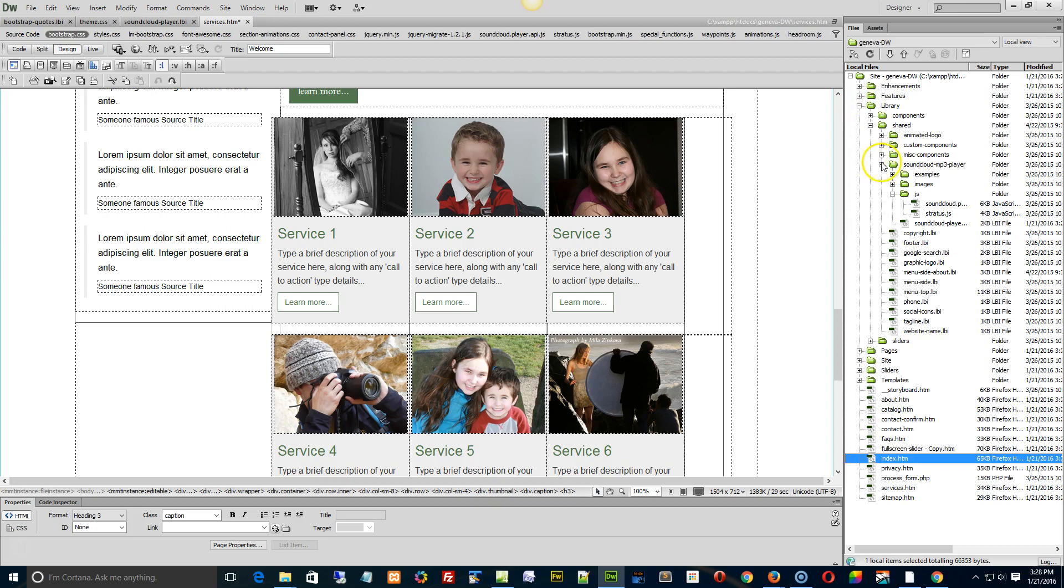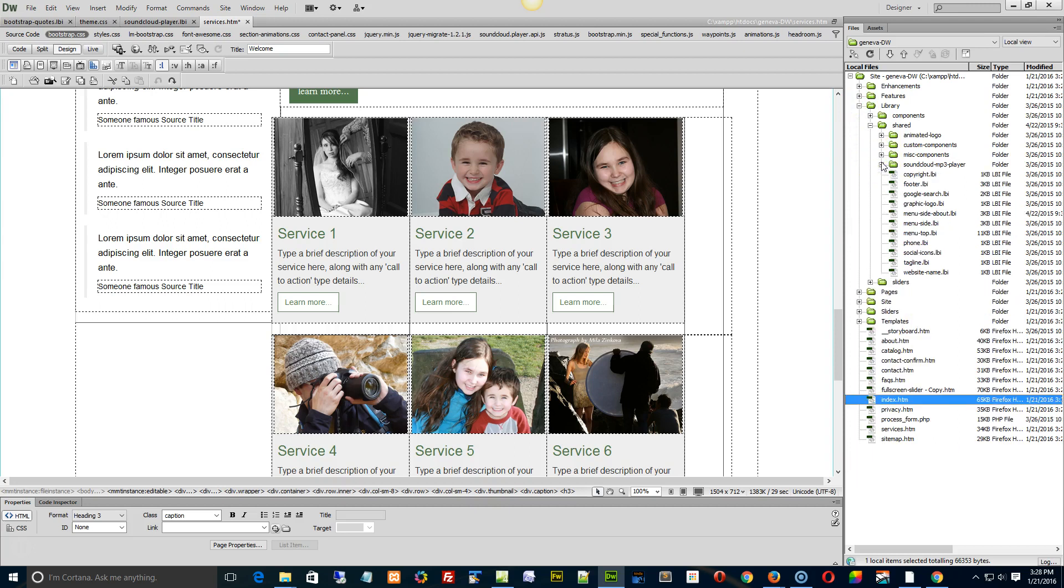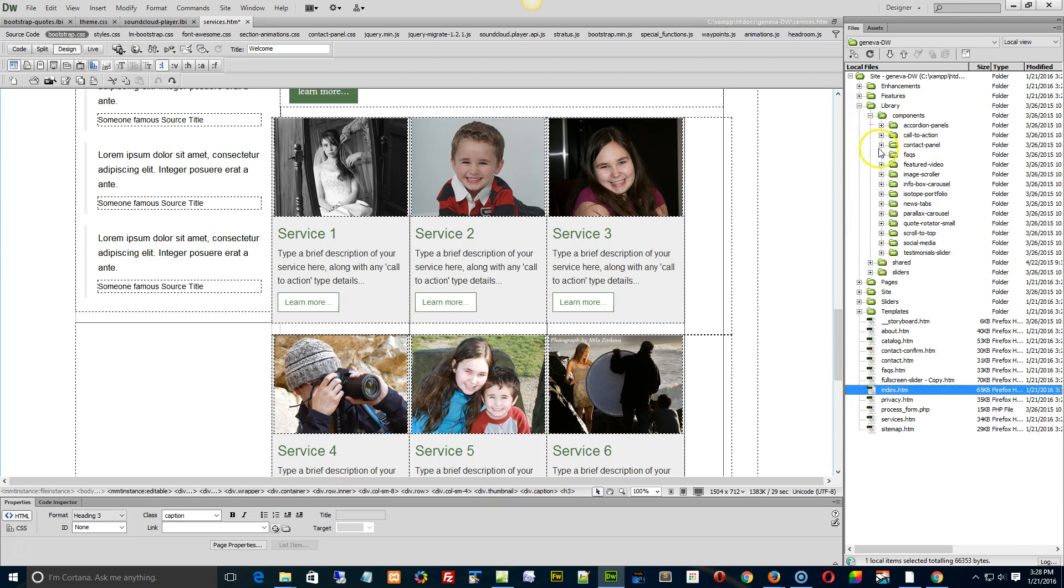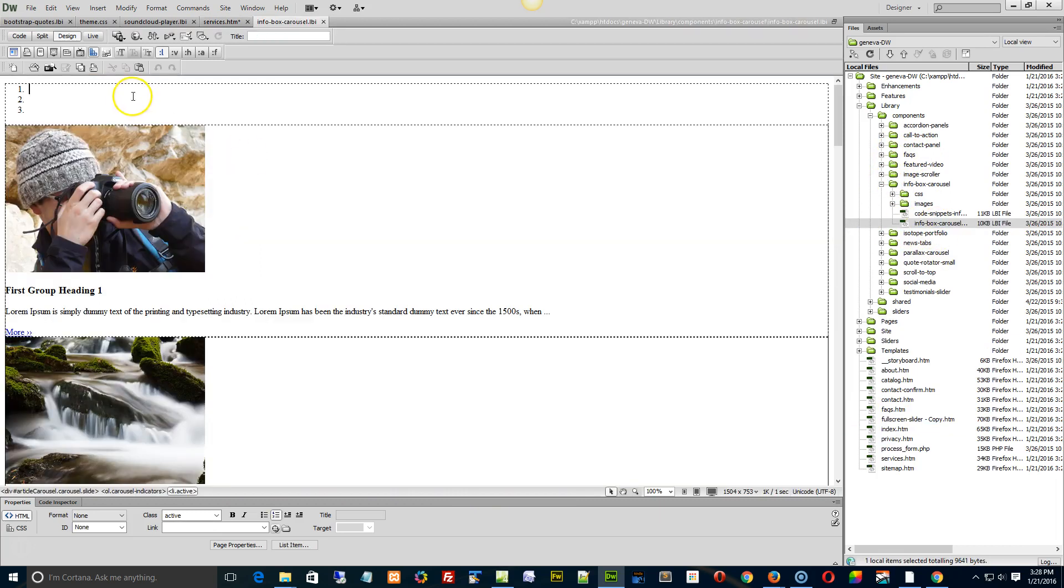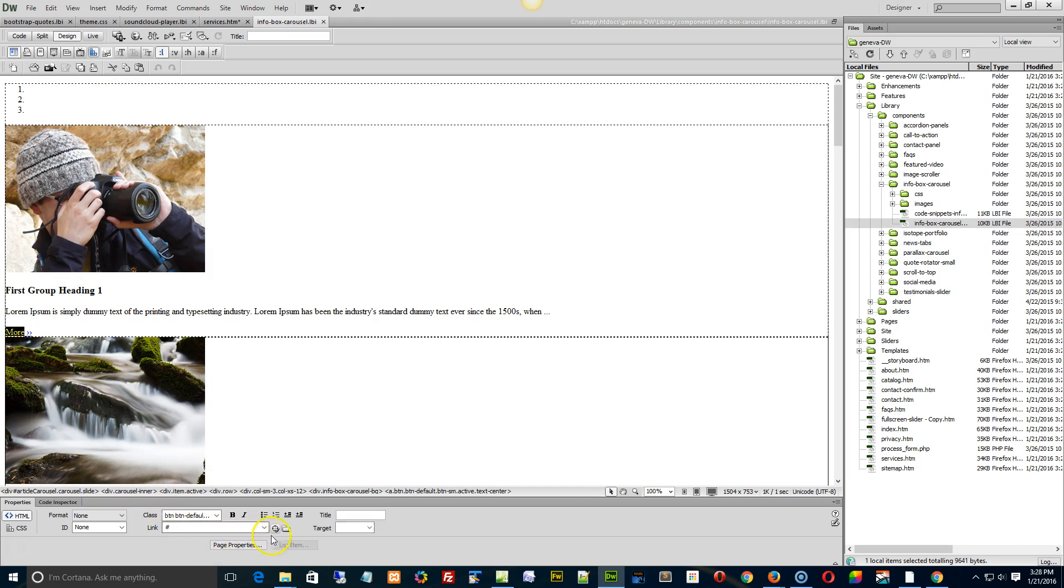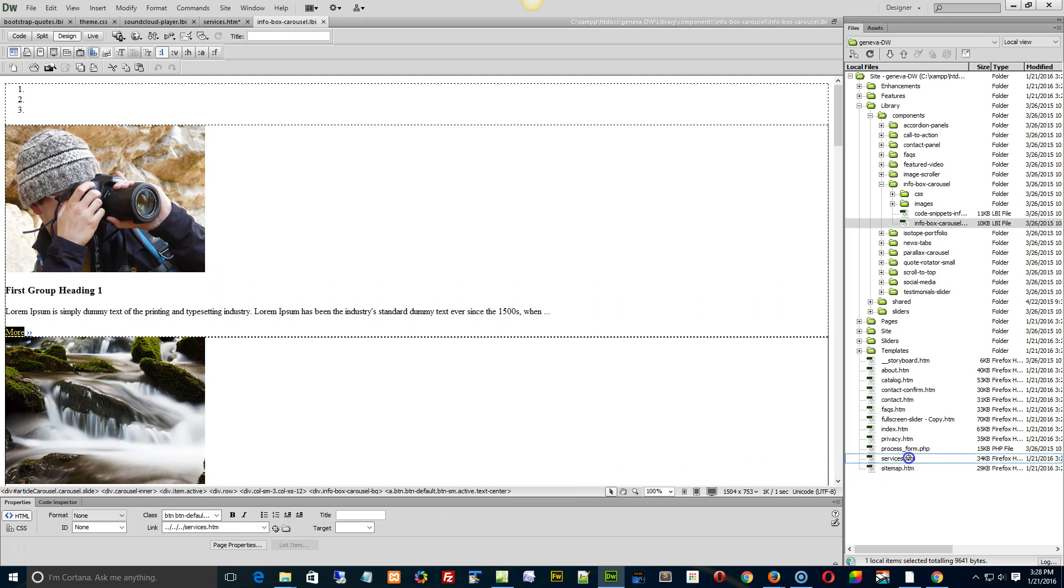So library, and there we go under go-to components and info box carousel. Open that up like so, we'll go to the first link. So this button right here, see how we have a pound sign? So what you do is you start by using the anchor or the point-to-file tool, go drop it on the services page, okay.